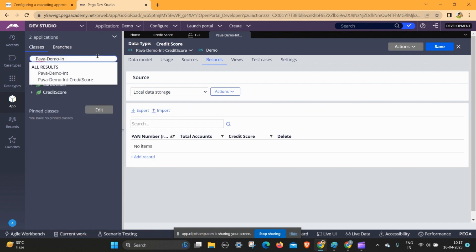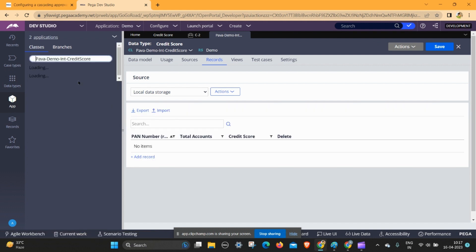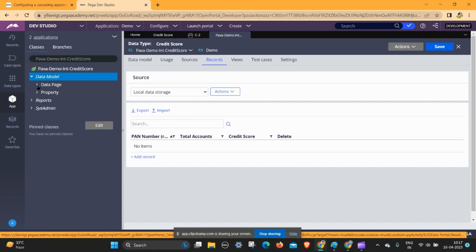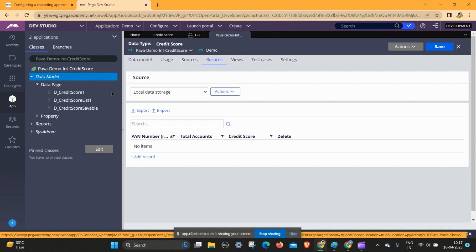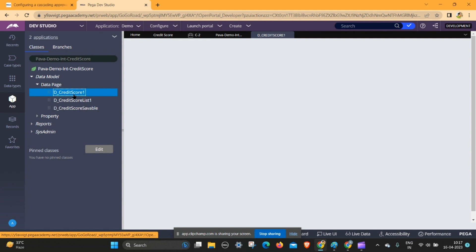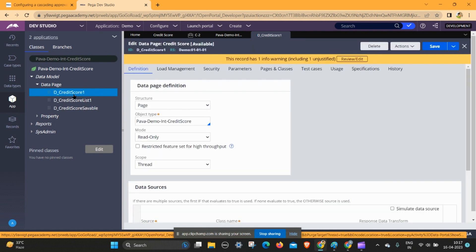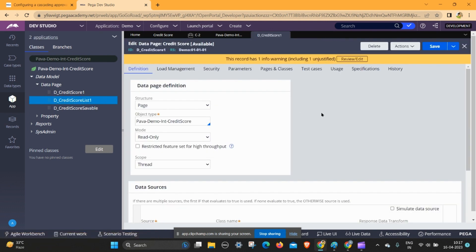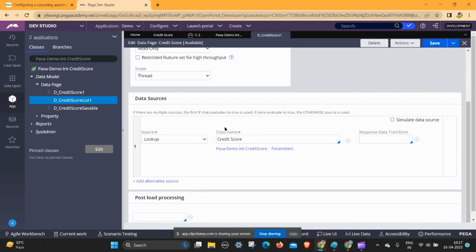Expand the data model and data page. I want one particular person record, that's why I am using the single page. If you want more than one person you can go through the page list. In this scenario I want only one particular person's detail, so I am going to the single page.